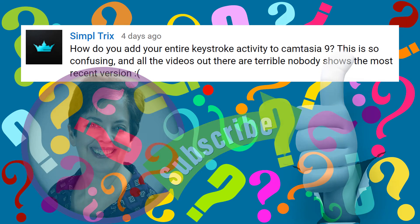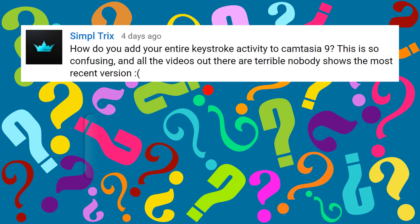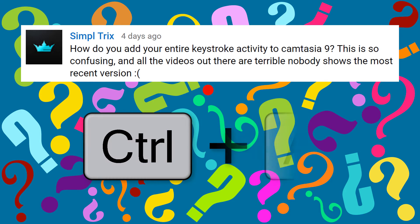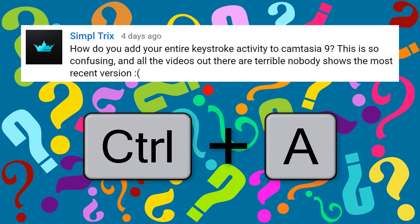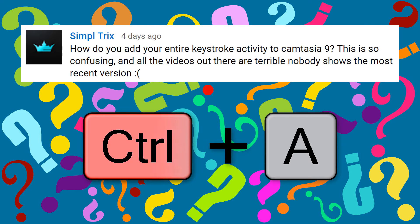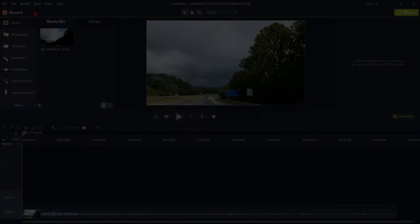Now, what you will learn in this tutorial is how to record keystrokes in Camtasia 9 and, as a bonus, how to change the color of the keystrokes.